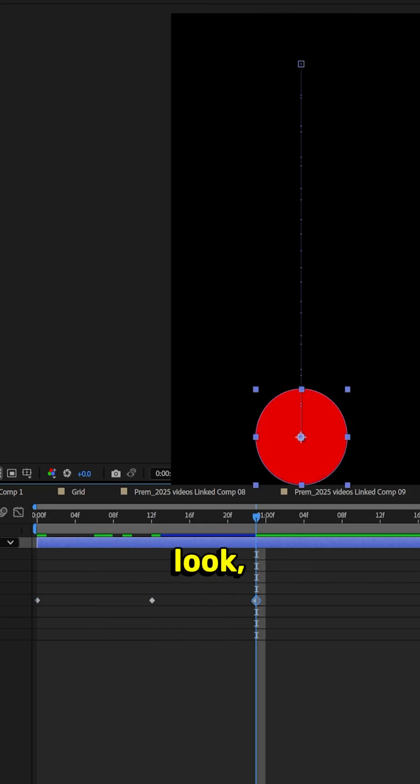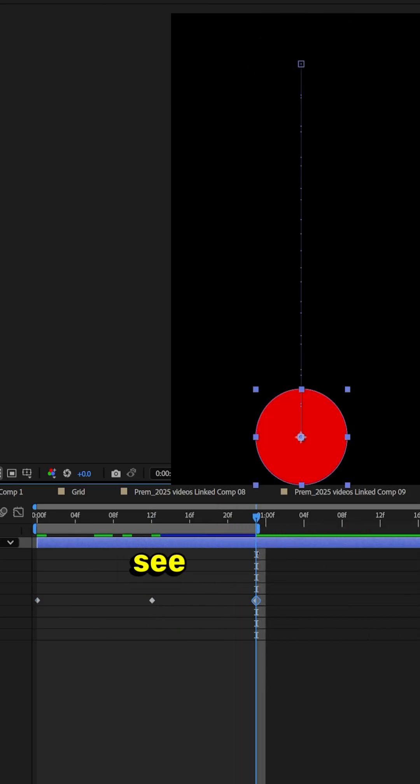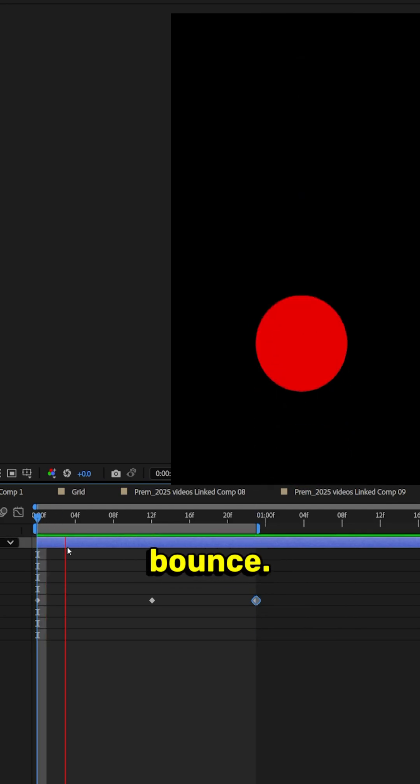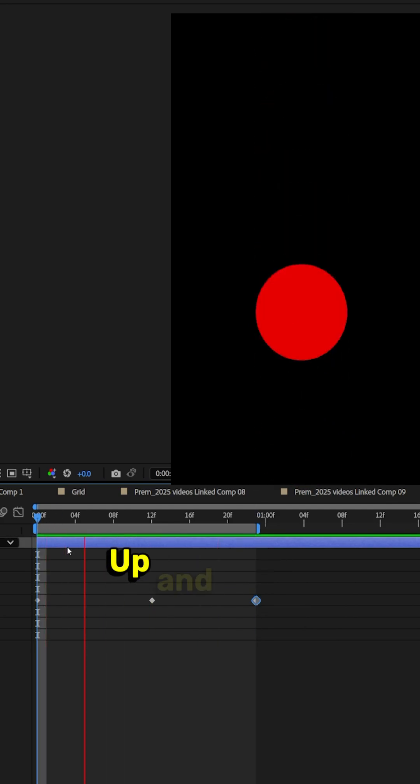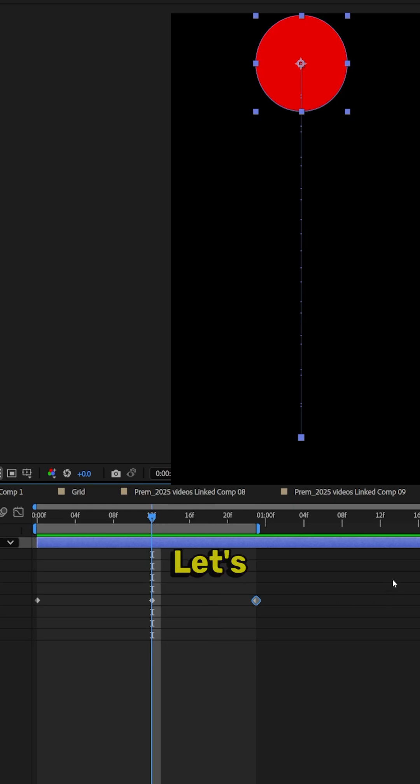And if we look, we should see where this is basically a bounce. Up and down, up and down. Perfect. That's what we want.